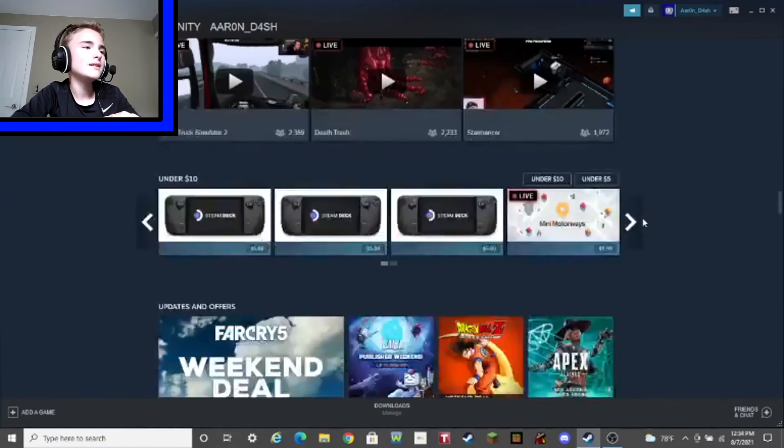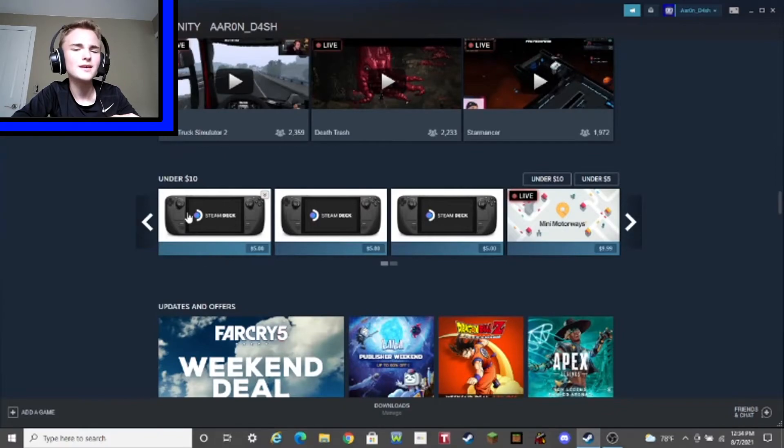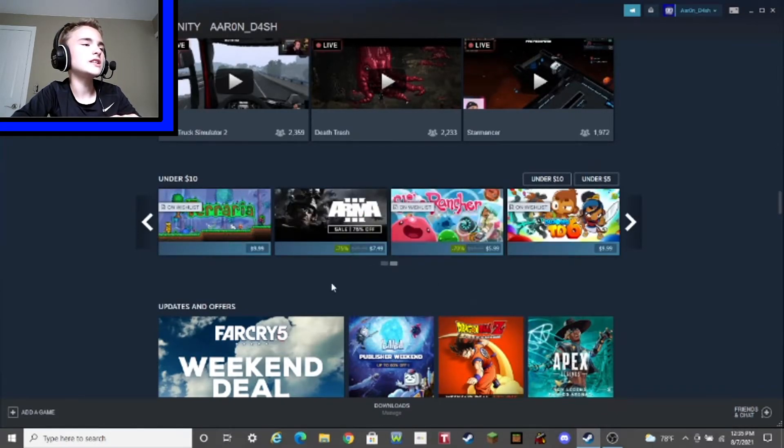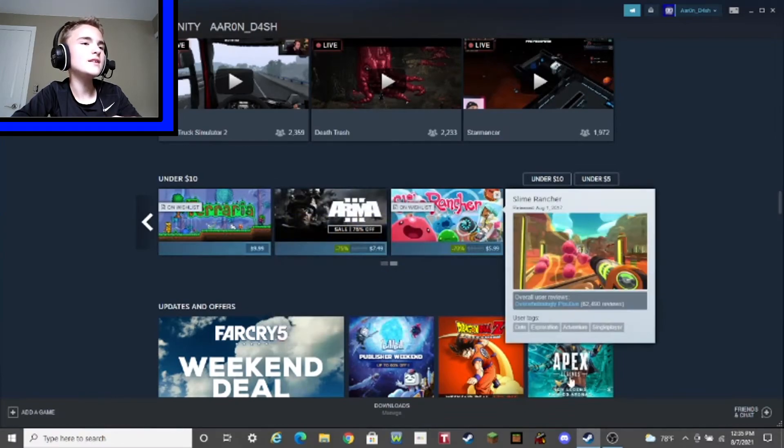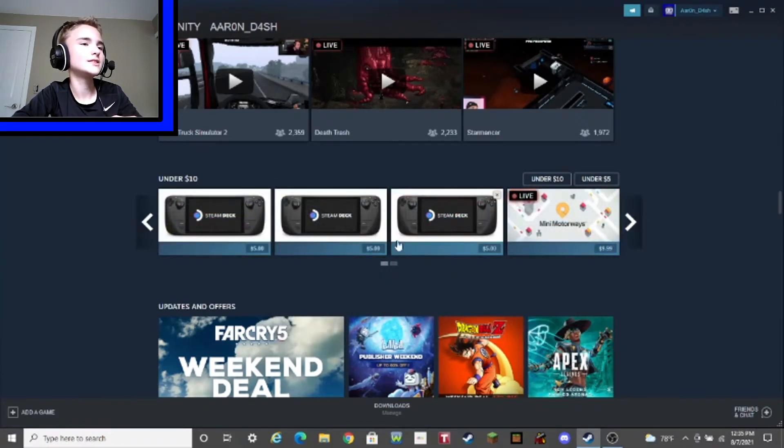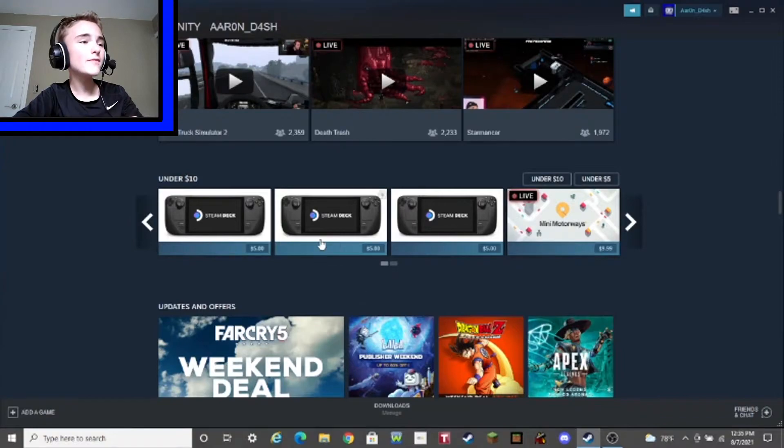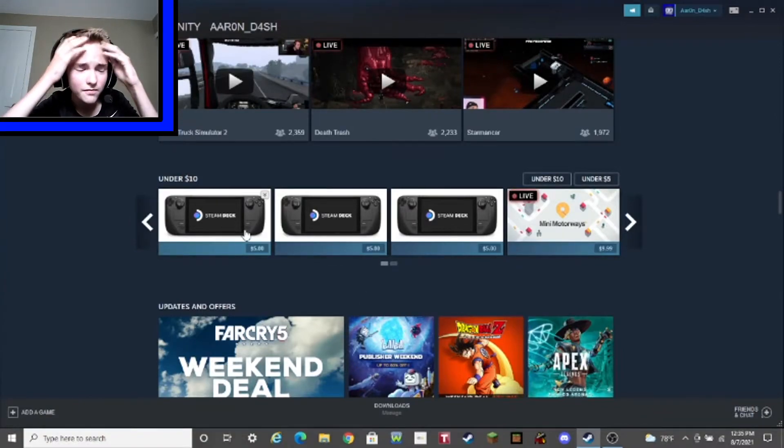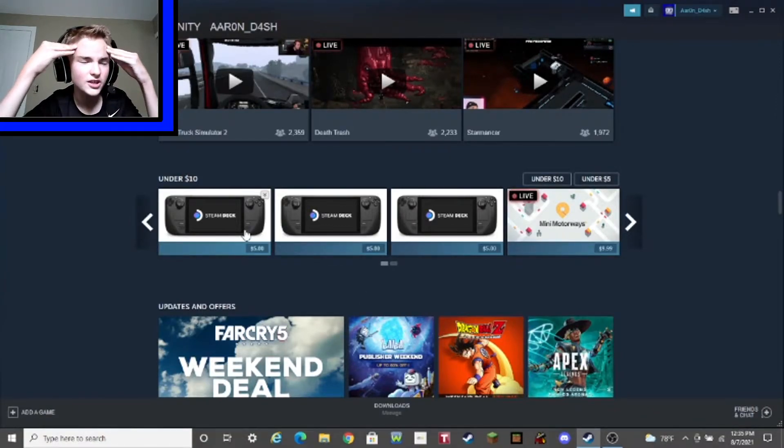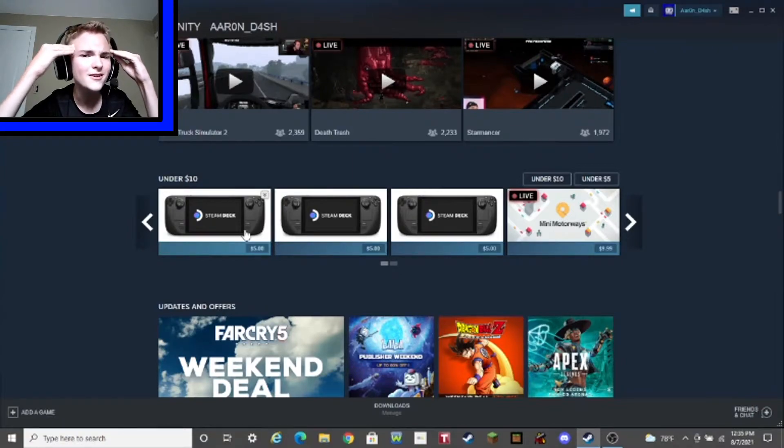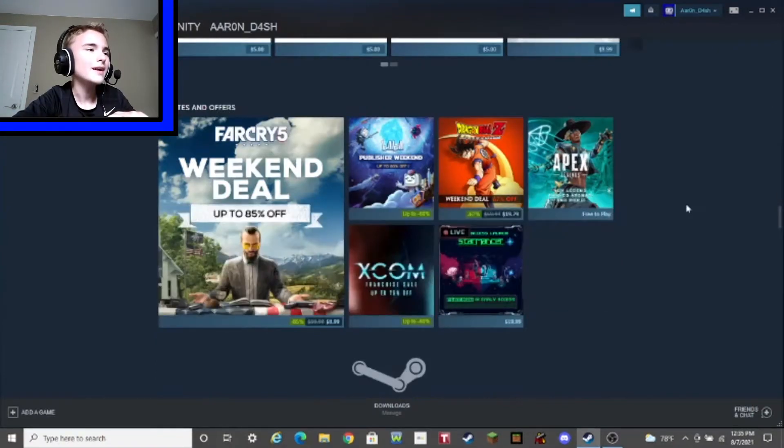And under $10 is the... Steam Deck? Wait, what? I'm confused now. And some stuff on my wishlist! 2D Minecraft, Slime Rancher, Monkey Game... Oh, and some more Steam Decks! But why are they $5? I'm so confused! I'm confused, guys. I'm very confused. I thought it was like a bunch of $100, but now it's $5? I'm really confused, guys. But anyway,